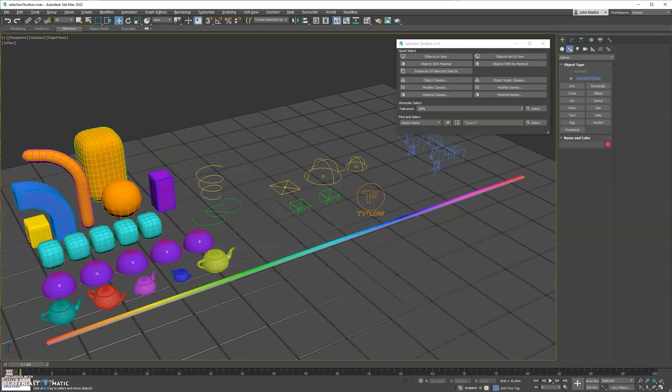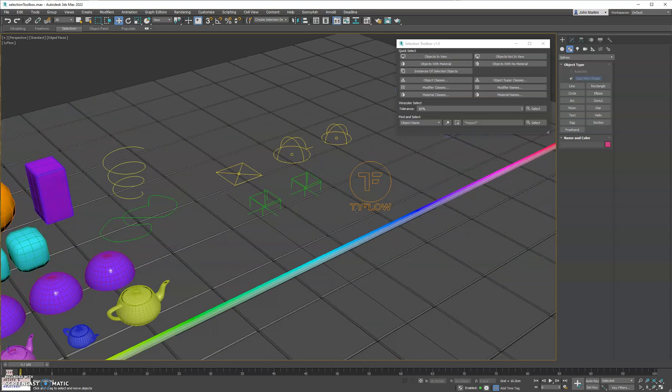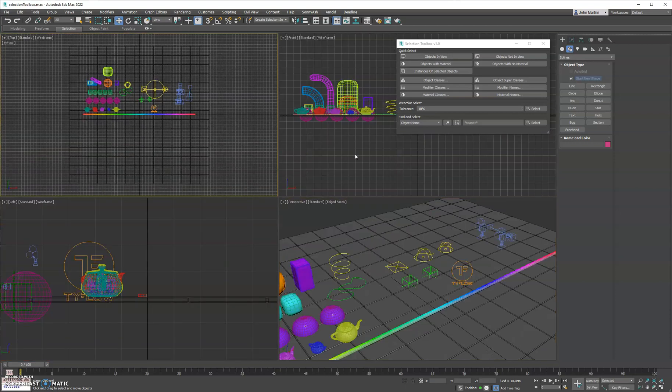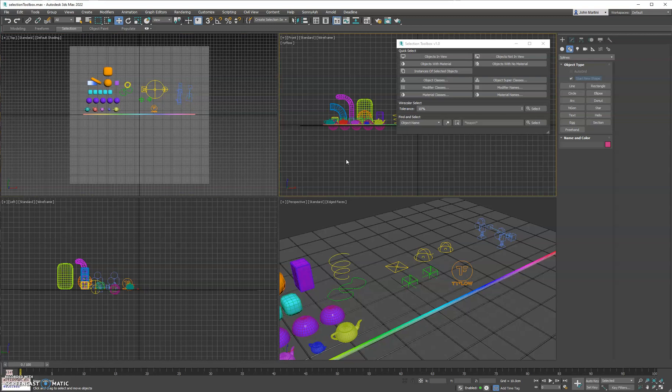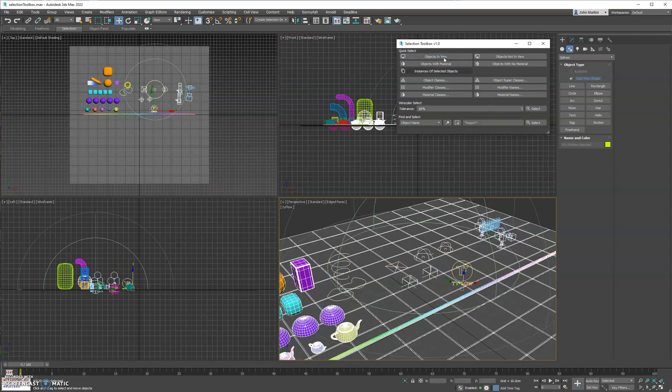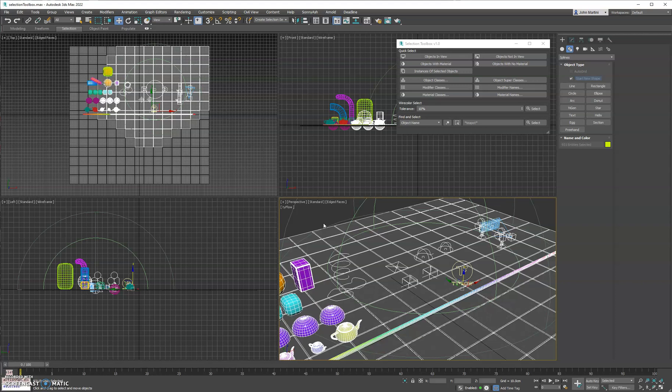To get started here, we have objects in view. If we have multiple views here to make it easier to see what's happening, if we go down here on the bottom right and click objects in view, you'll see it's going to select everything that we see from this vantage point in our viewport. This is useful for hiding stuff that maybe isn't needed for a render.